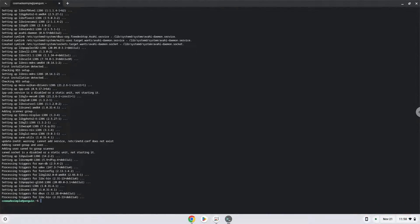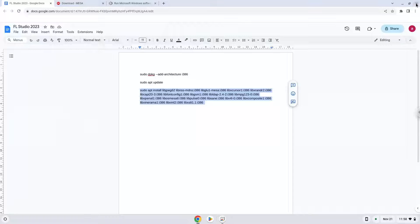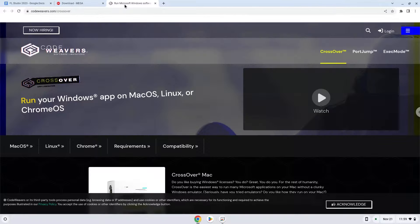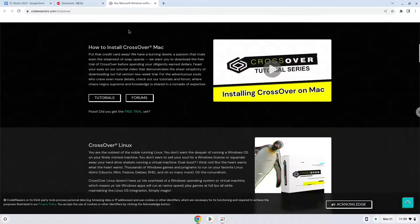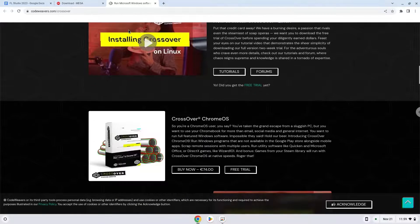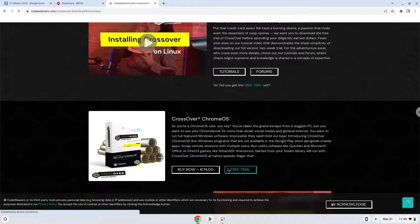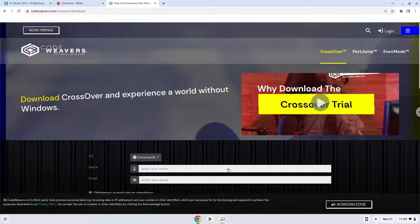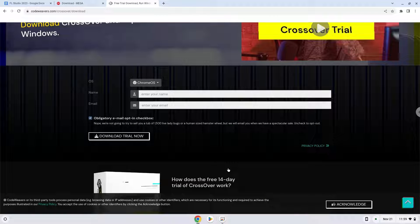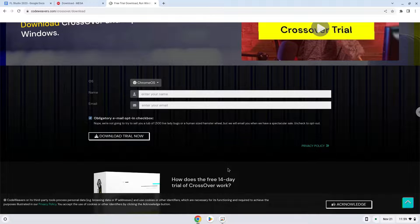Now we will continue to the next part of the installation process, which is to download Crossover. The link is in the video description. Download the trial version here. Fill in your details here. If you don't want to buy Crossover in the future, we explain in the video tutorial how you can continue to use the free version legally as long as you want.